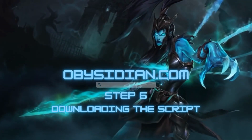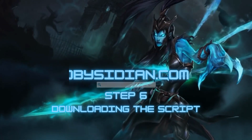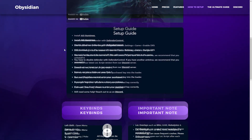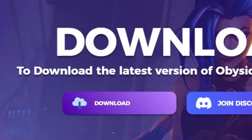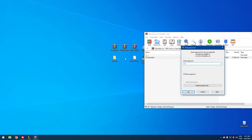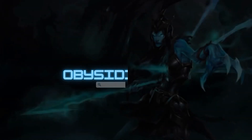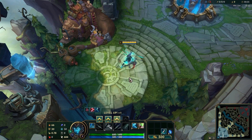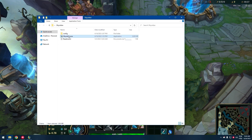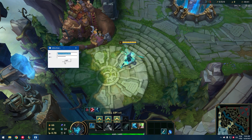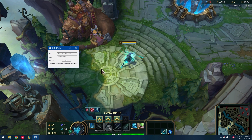Step 6. Now, download the script. Open the downloaded file and follow the provided instructions for installation. You'll need to enter your ID and password to activate the script. Make sure to follow the steps correctly to ensure proper setup.